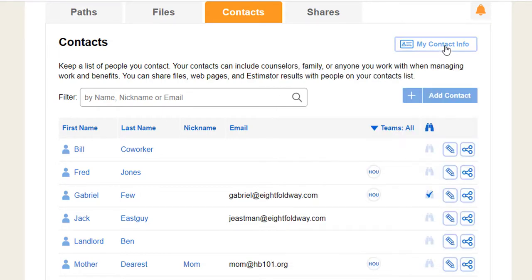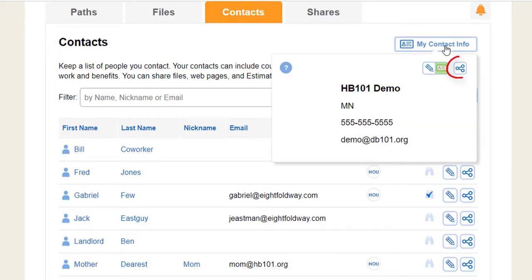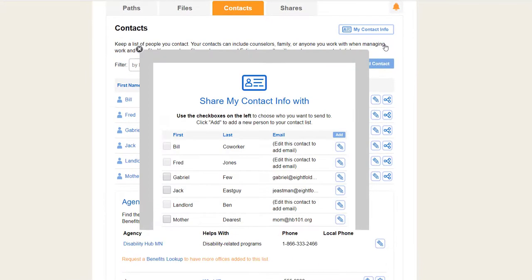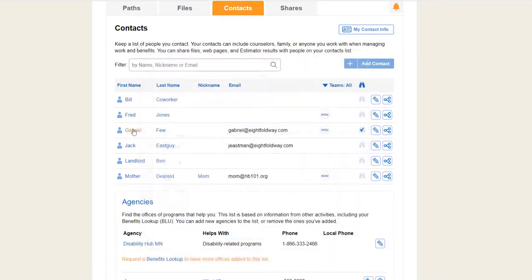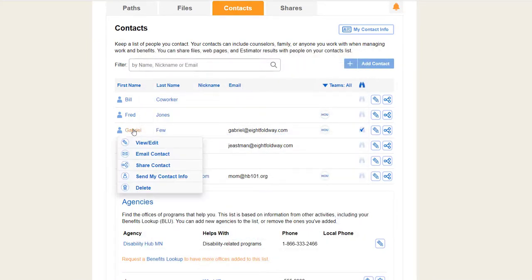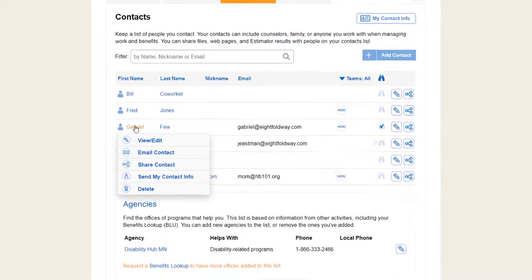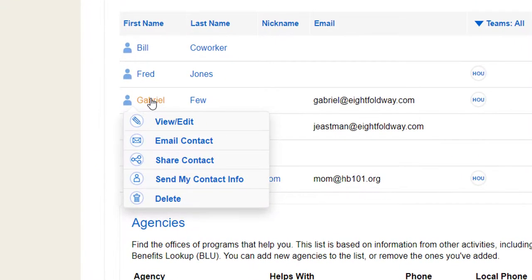Use the Share button to send your Vault information to other people. For each person you have as a contact, you can click on their name to see your options.